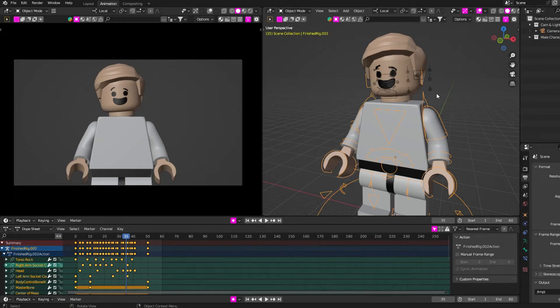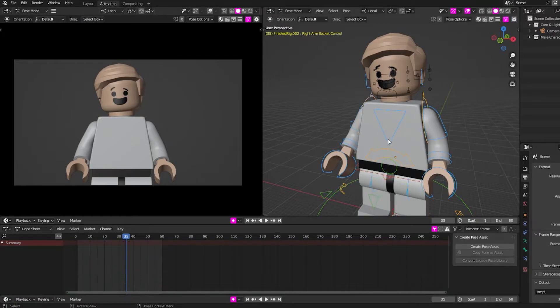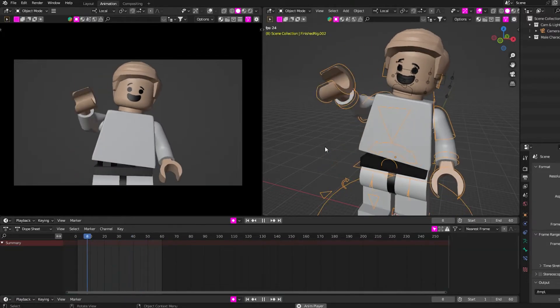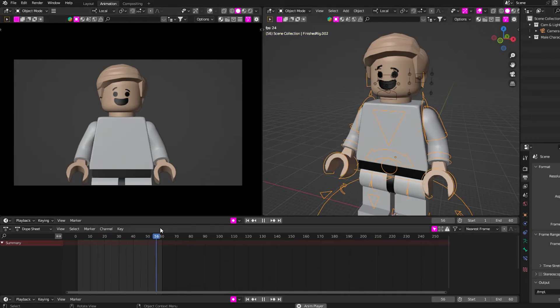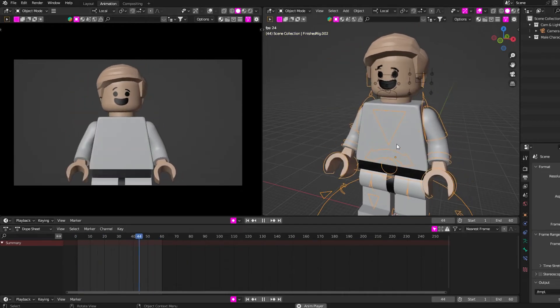I just wanted to show people how to get a good animating on twos workflow. I have this animation here where this little Lego guy is waving, and I want to make it on twos.